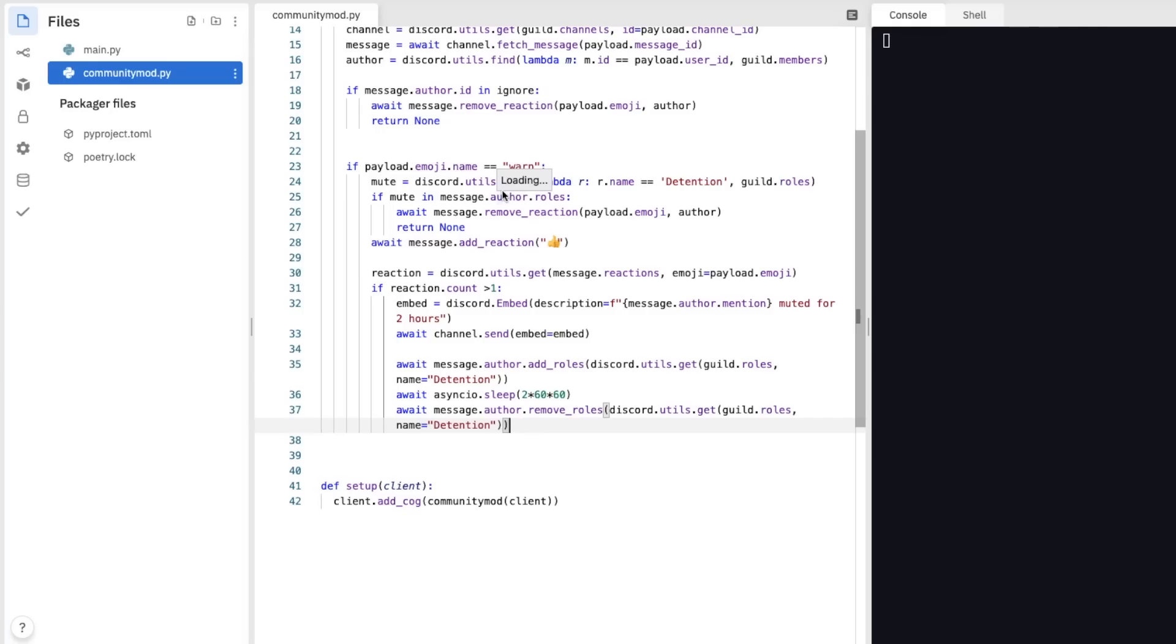So there you go. That's for muting someone. And if you wanted to kick or ban someone, well, that's not much harder. You just need to copy and paste this and change the code of it. But I'll leave that up to you. But of course, if you need any help, let me know in the comments down below. And I'll see you next time.